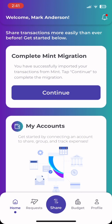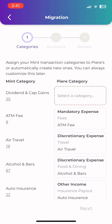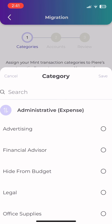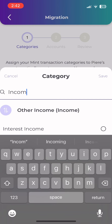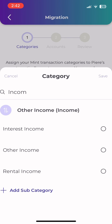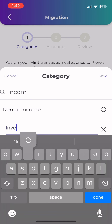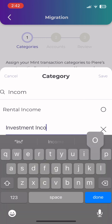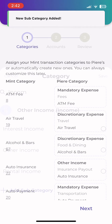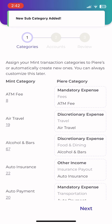The first step to completing the migration is to map your transaction categories. If a Pierre category matches one coming from Mint, we will automatically map those transactions for you. However, if you have custom categories at Mint, you will need to select or create a new category for those transactions at Pierre. If you have transactions marked as Hide from Budget and Trends from Mint, you can create a custom category for these and hide them later.